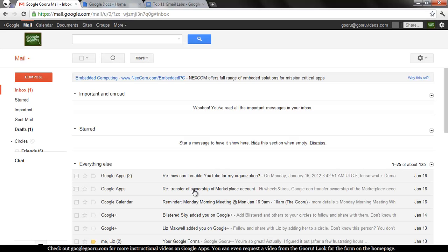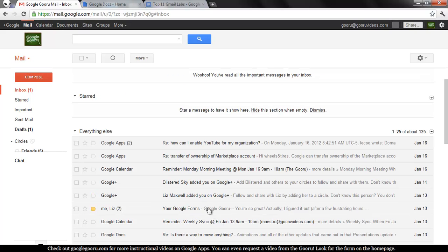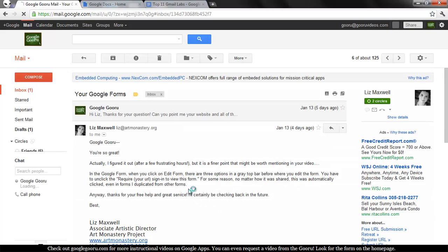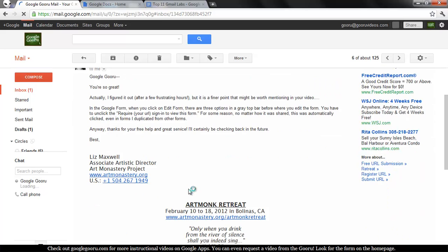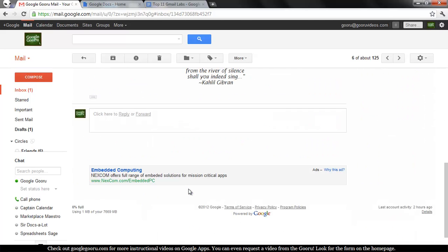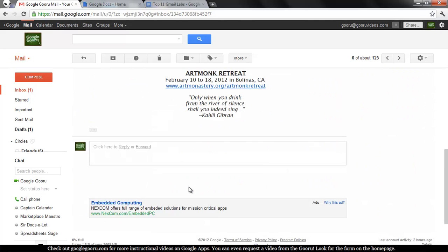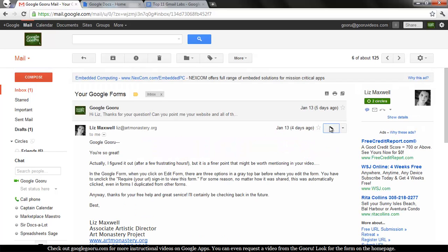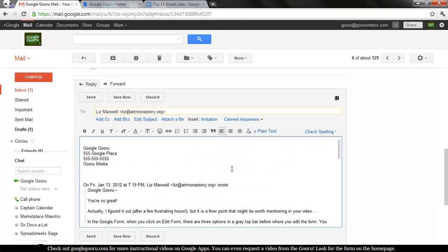Now, what Gmail usually does when you reply to an email, it'll put your signature at the bottom of the entire thread. So what this lab does is it puts my signature in the actual reply.